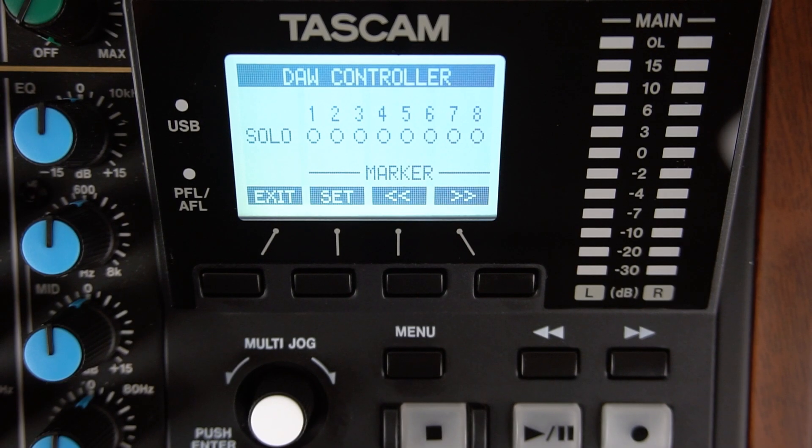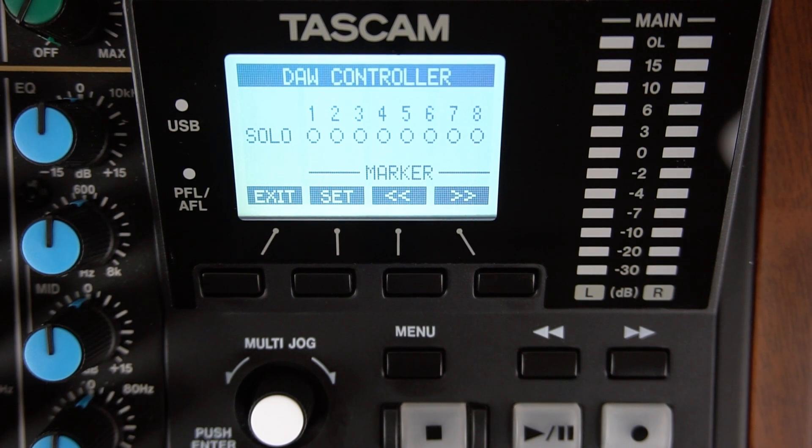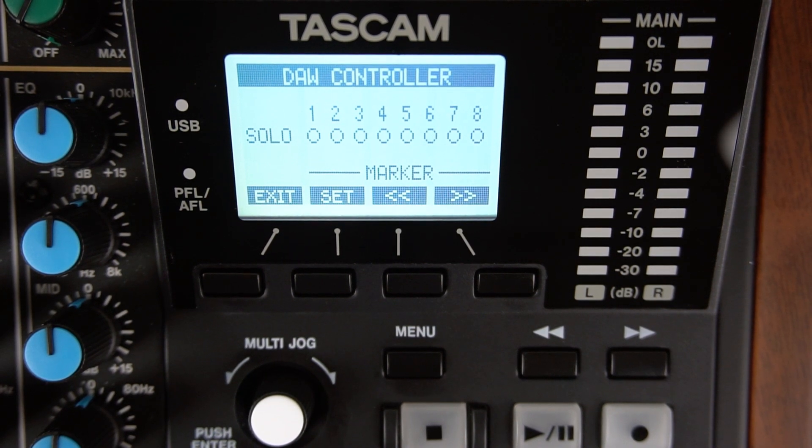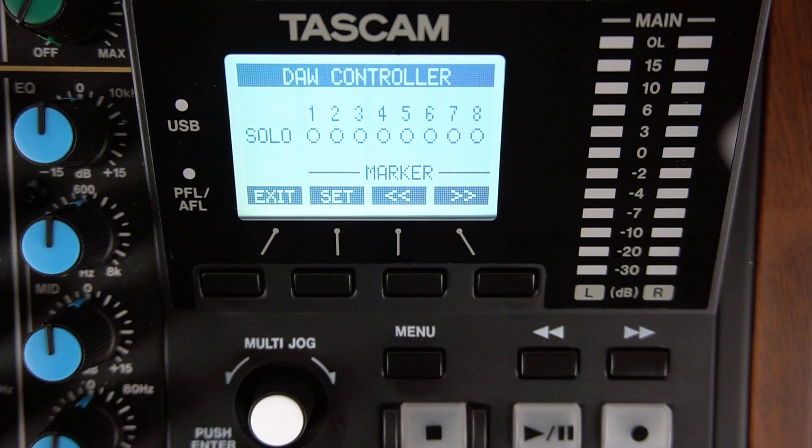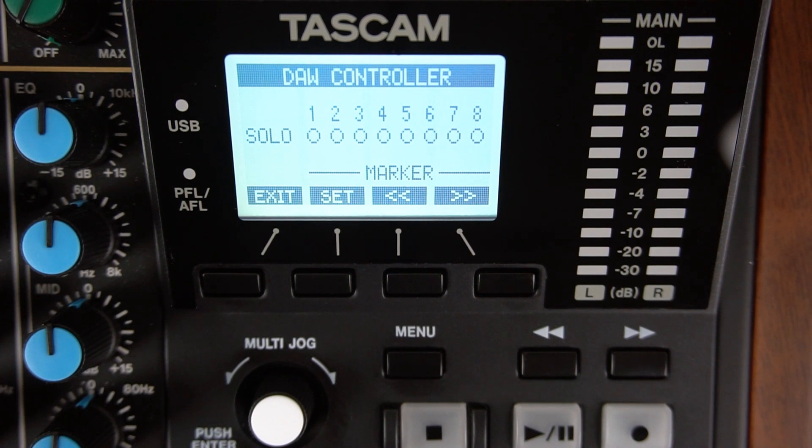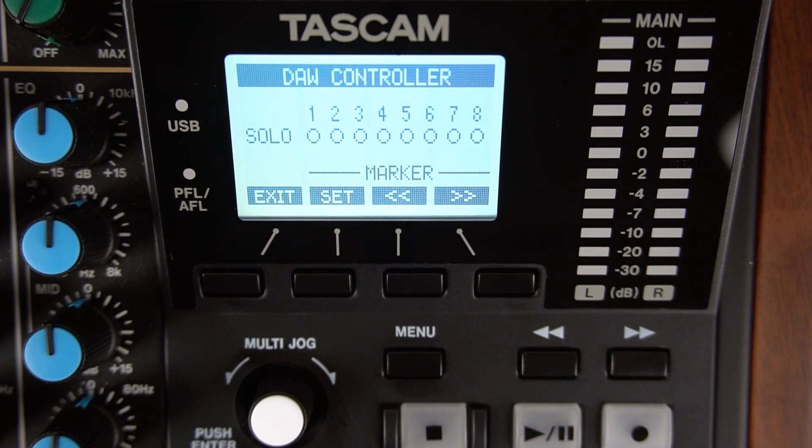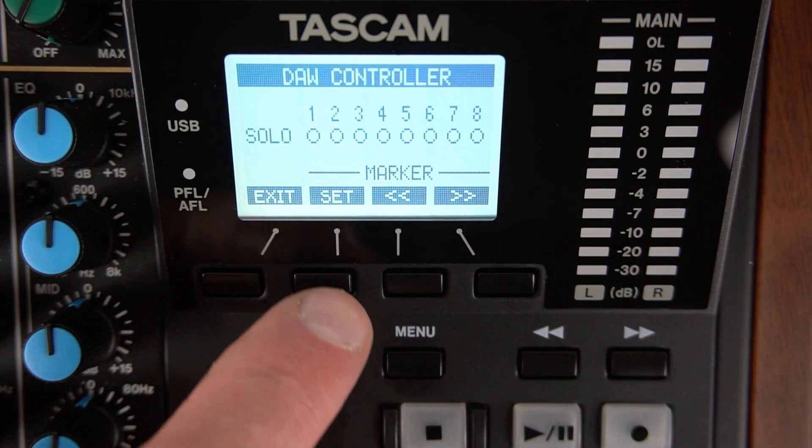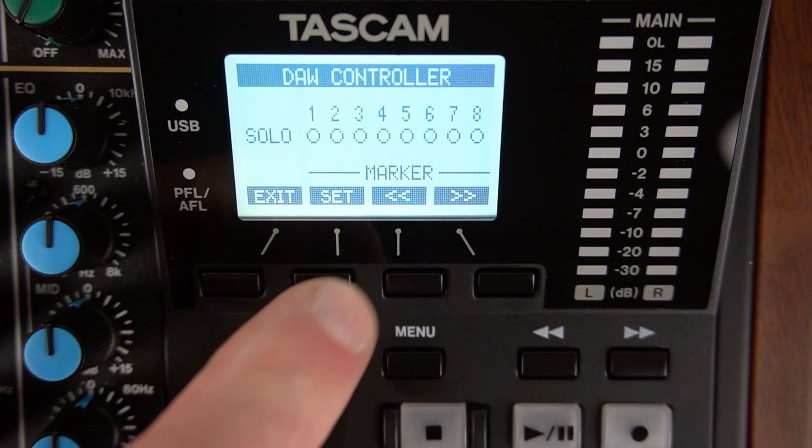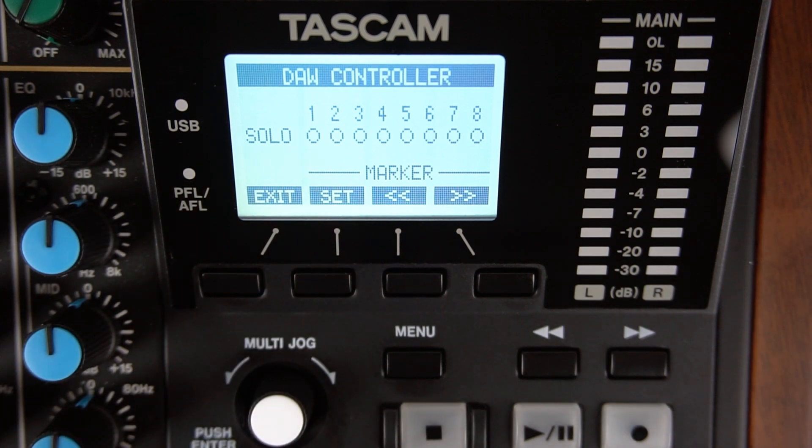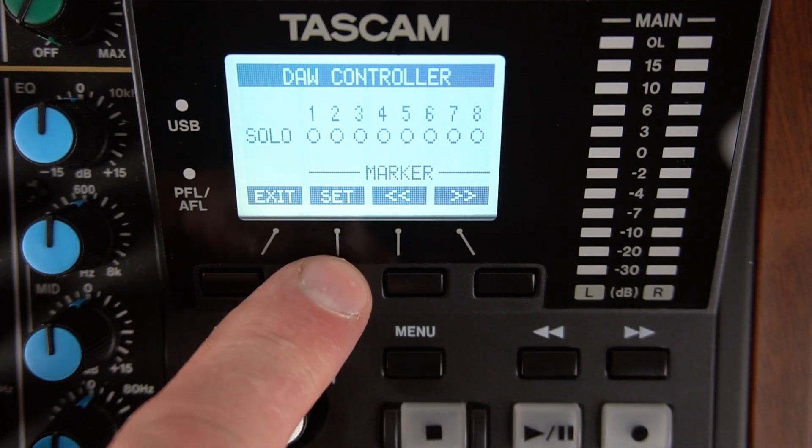Even the scroll dial on the Model 12 scrolls through the file. The default is to control tracks 1 through 8 on your DAW. This screen is the Marker Set screen. This is where you can set markers on your DAW by pressing the Set button underneath the display while the file plays.